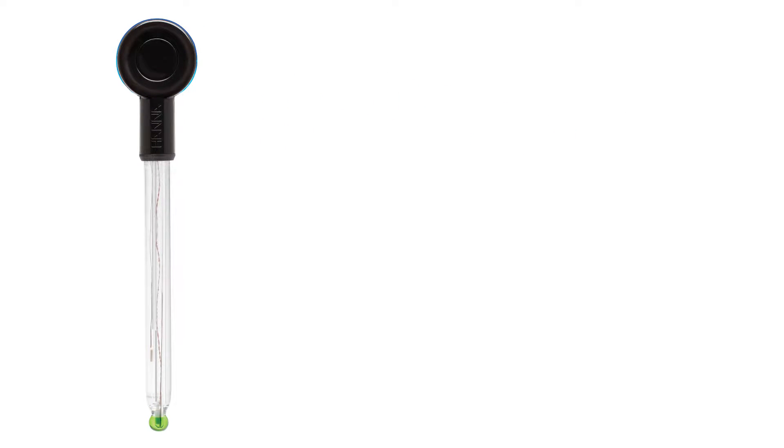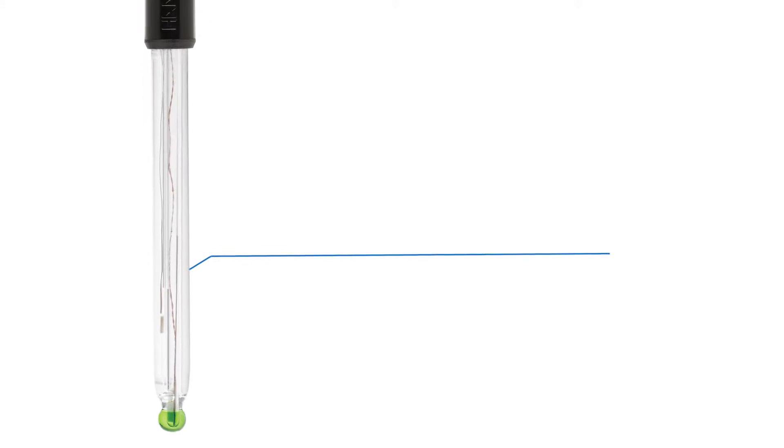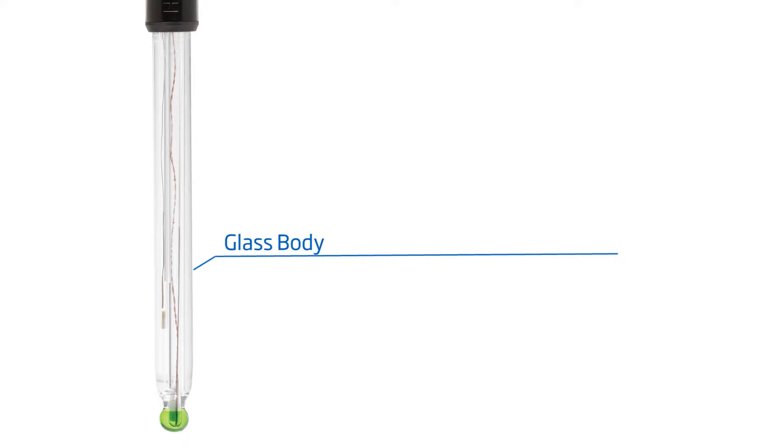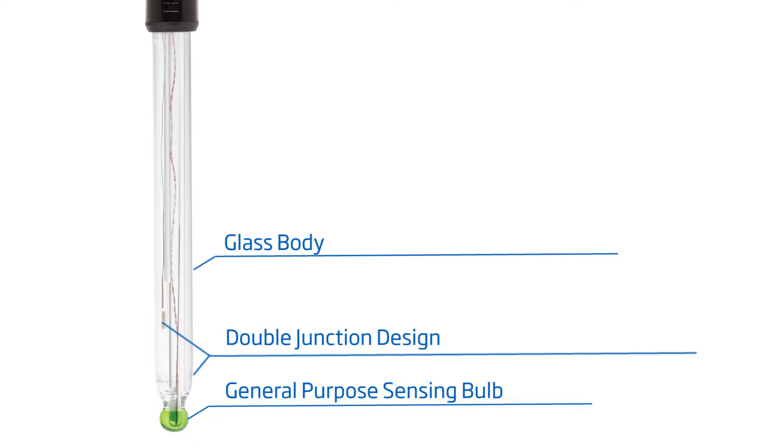This electrode is composed of a glass body and a spherical general purpose glass sensing bulb. The double junction design ensures that the gel electrolyte is free of silver chloride between the sample to be measured and the internal reference cell, resisting clogging and any potential precipitation at the junction.